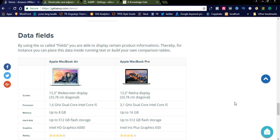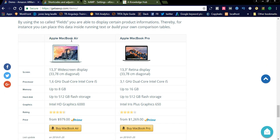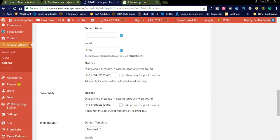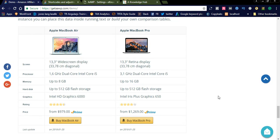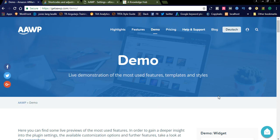This is the data fields section — it works like a comparison table where you can add data fields. The data field section is available here. You can see notices including a message for when no products are found. Additionally, the notice will be highlighted for admins only. You can see this in the backend itself.